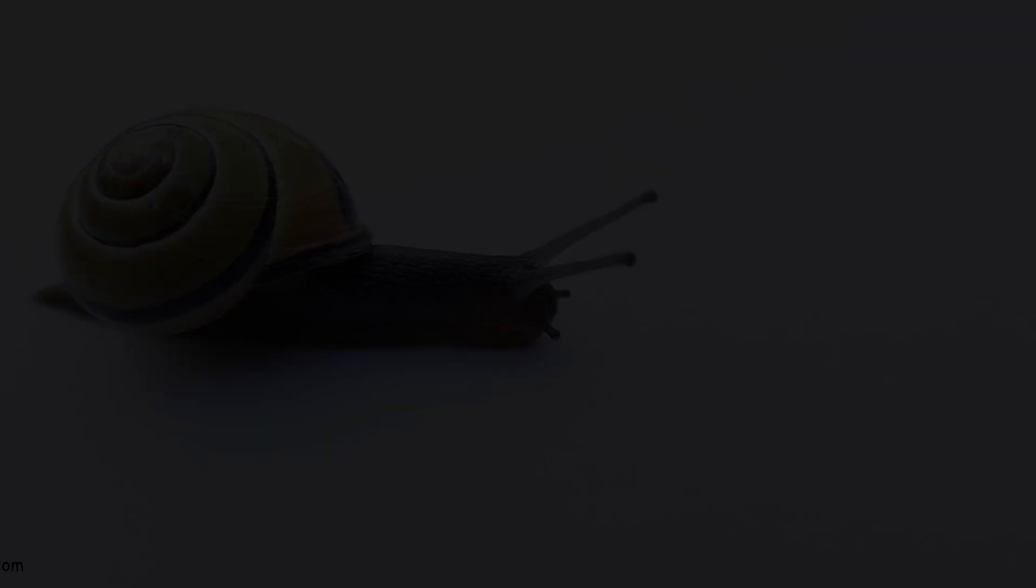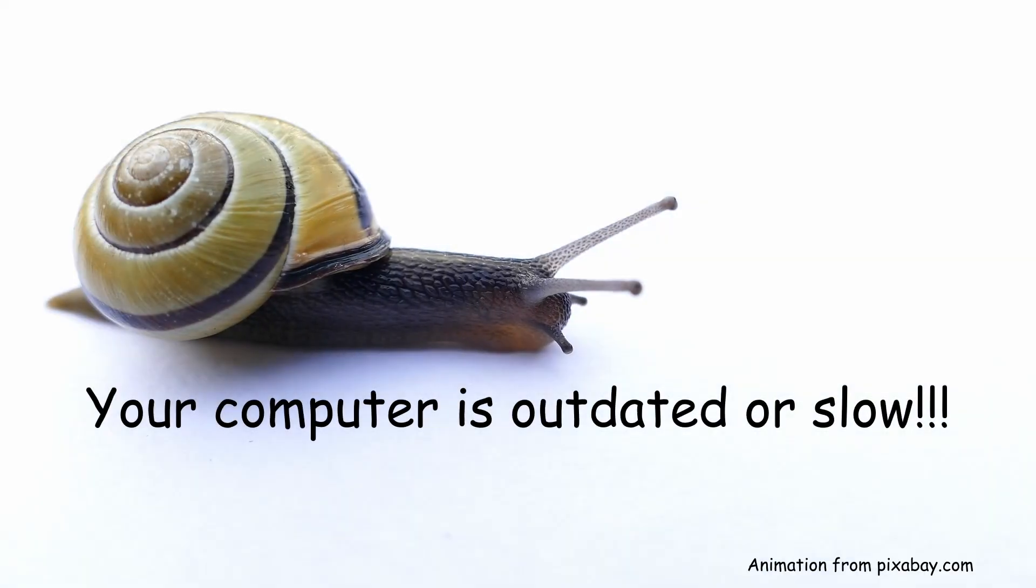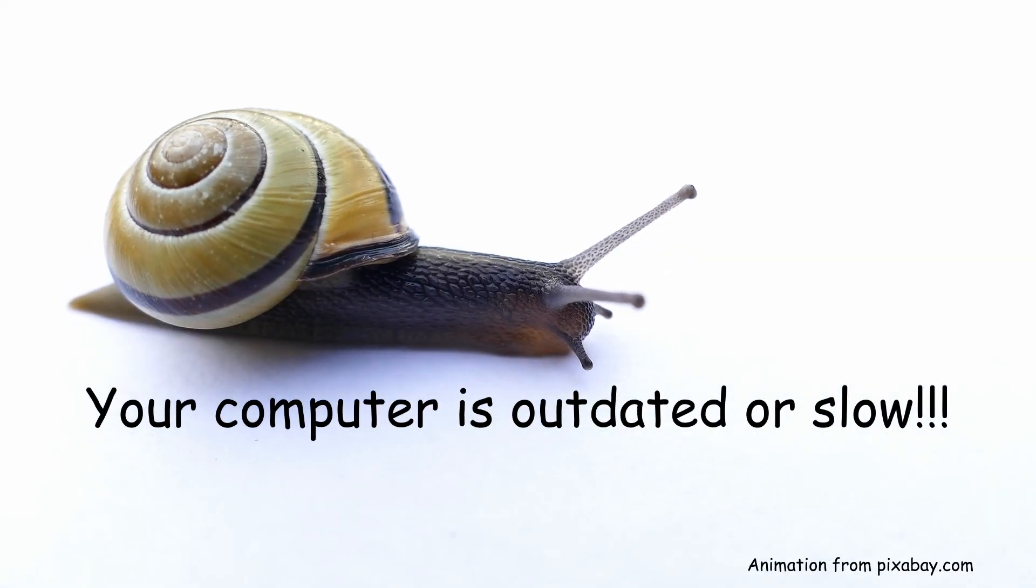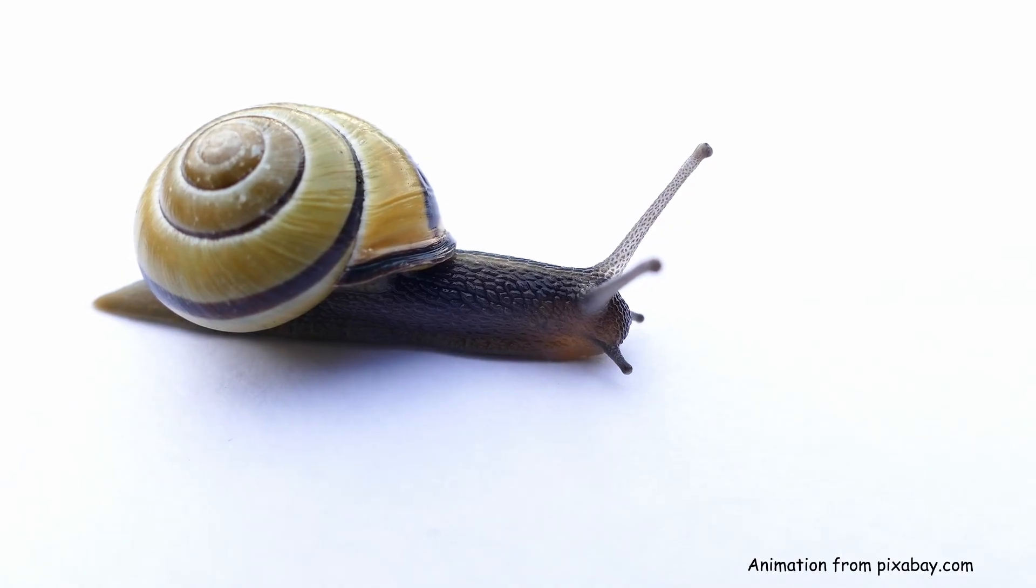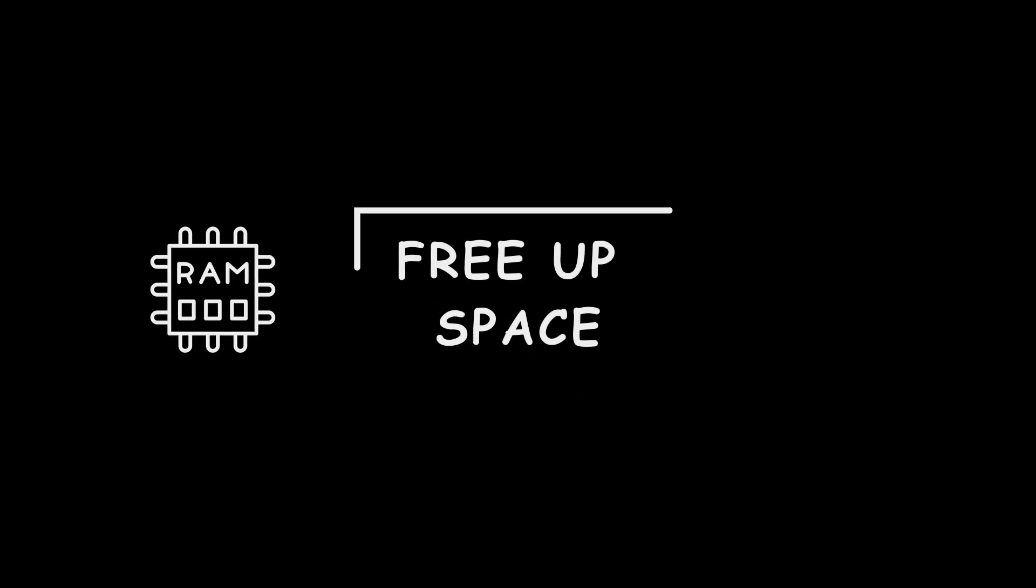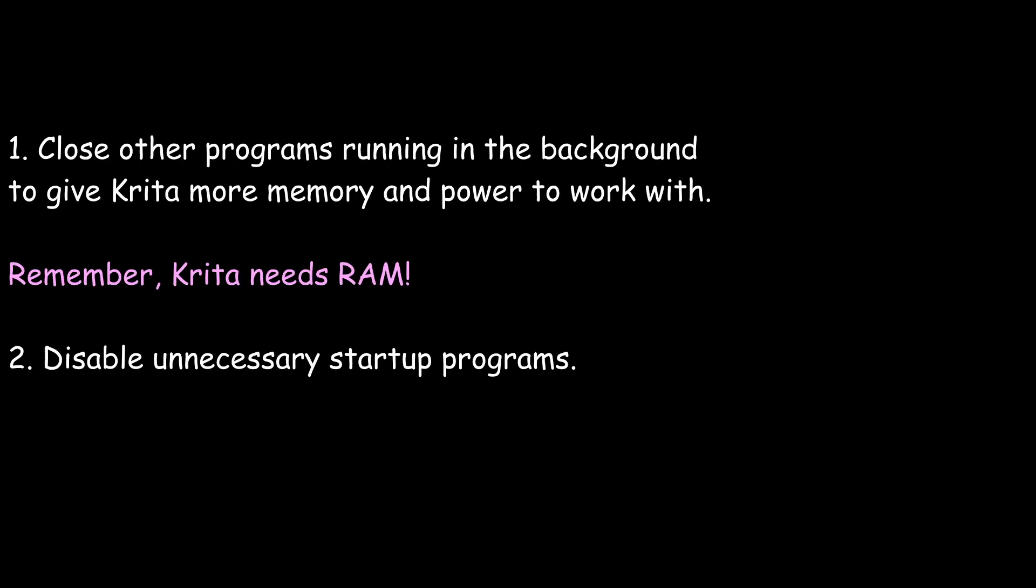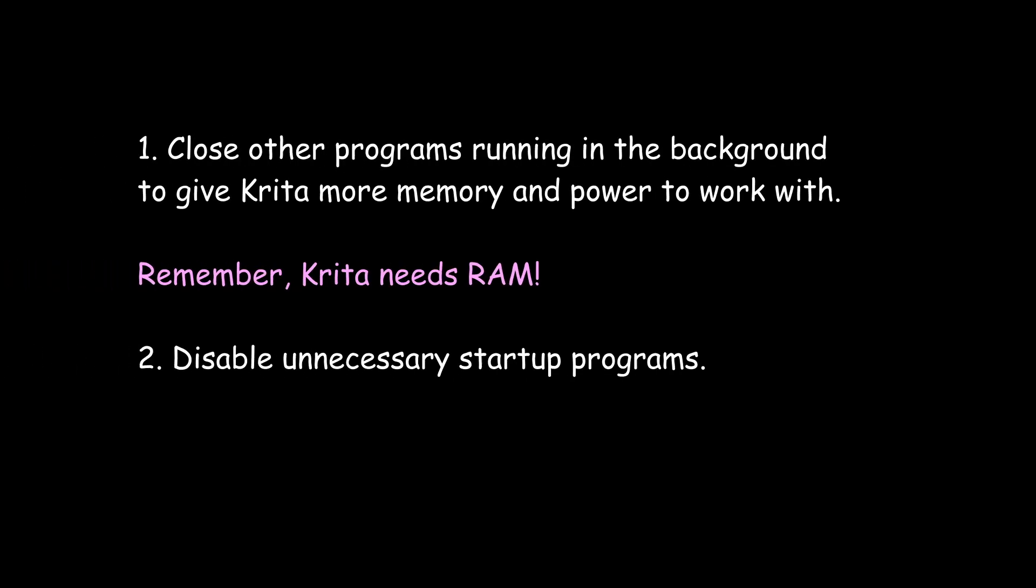If your system doesn't meet Krita's needs, here are a few options. Close other programs running in the background to give Krita more memory and power to work with. Remember, Krita needs RAM. Disable unnecessary startup programs.